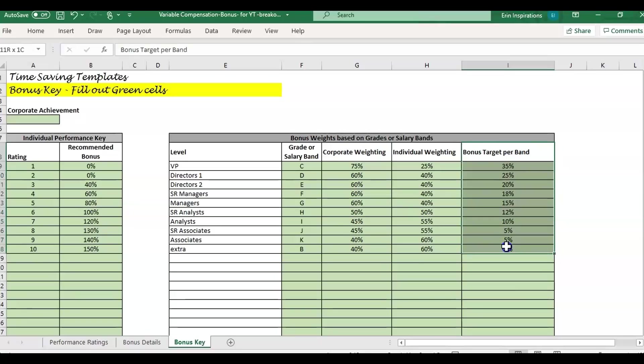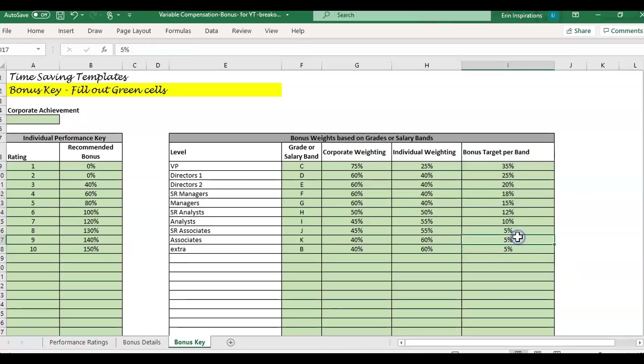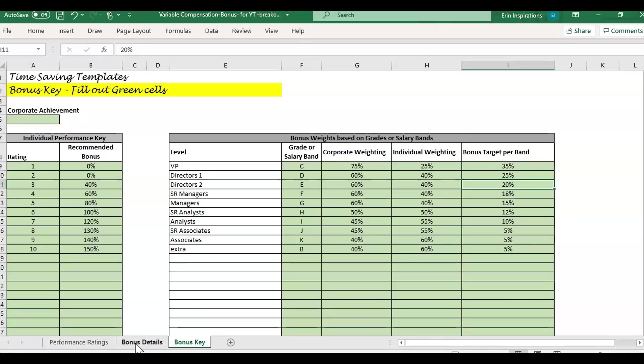The bonus target is the percentage of their annual salary. So 5% of their annual earnings or 15%, 20% of their annual earnings. And if they are eligible for overtime, then that would be included in their earnings that you would multiply in the bonus details page.